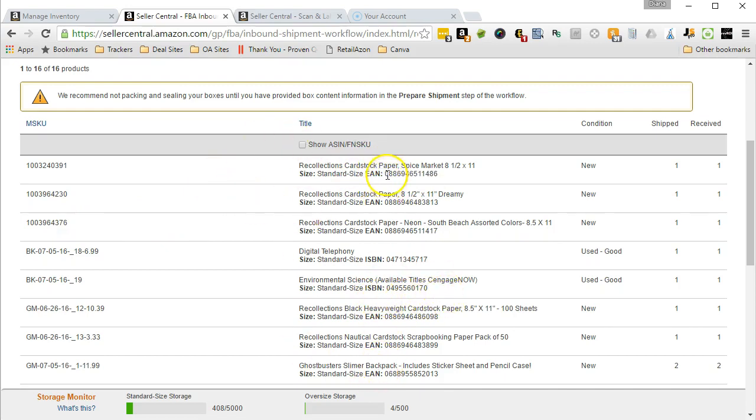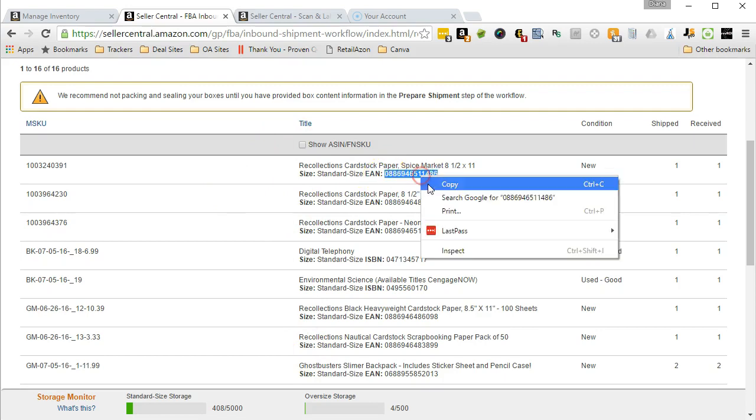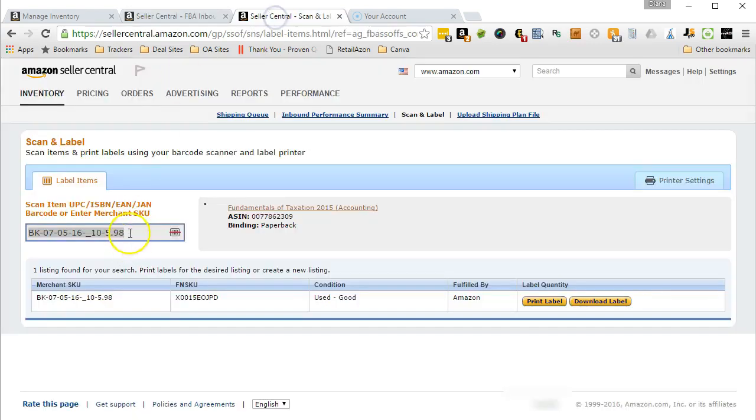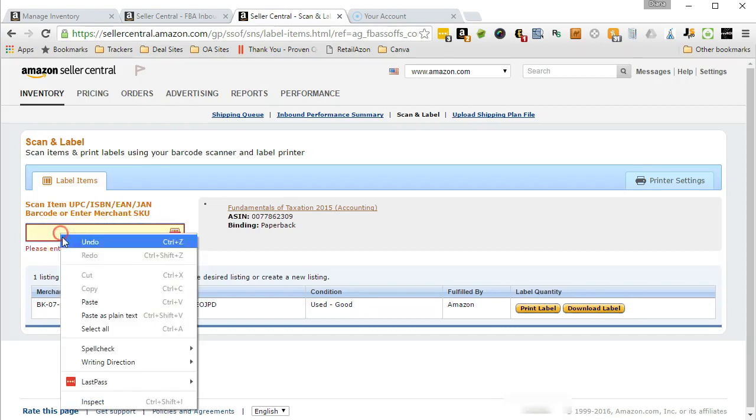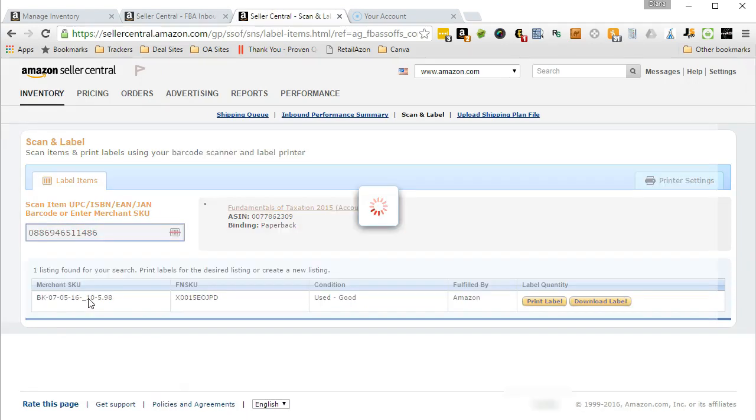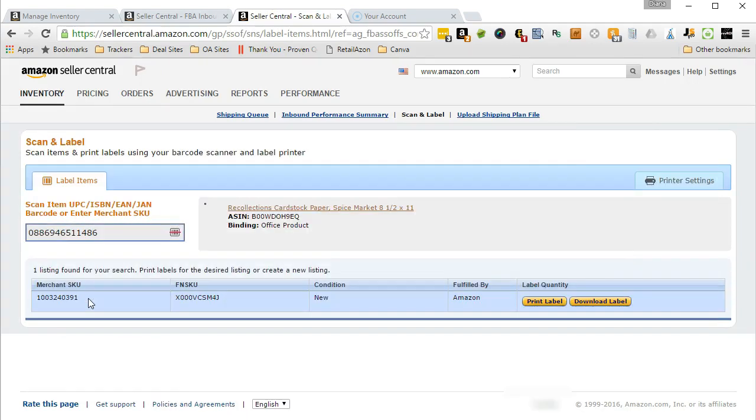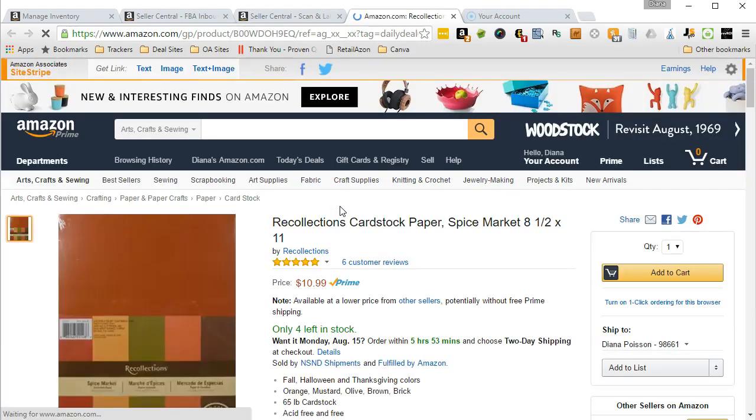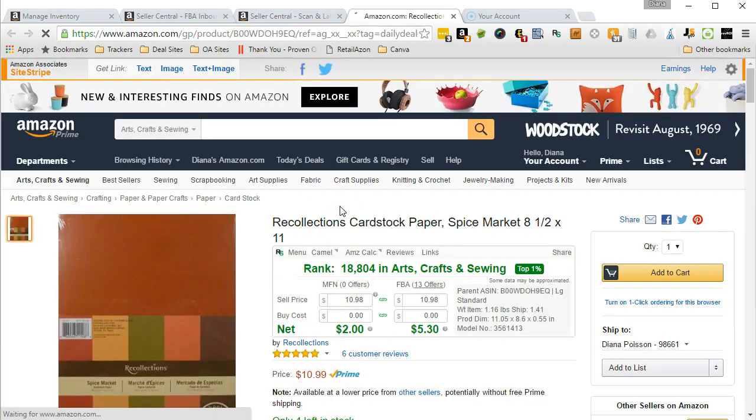For this example, I'm going to use the EAN number. I'm going to copy it, paste it into the box, and it brought up the new item—rather than a book, it's craft paper. I can verify that also by clicking on the link and going to the Amazon product page.